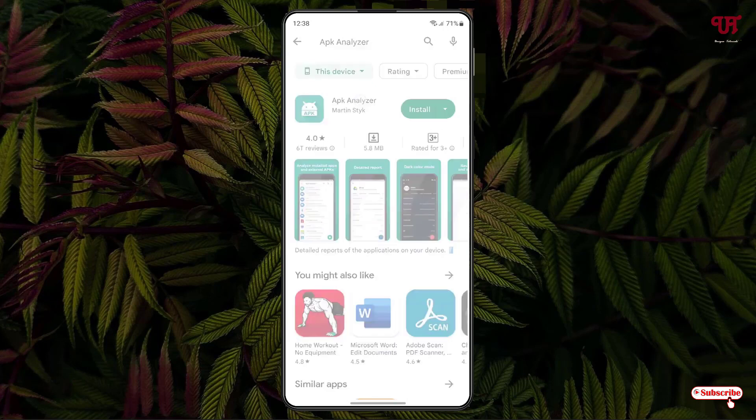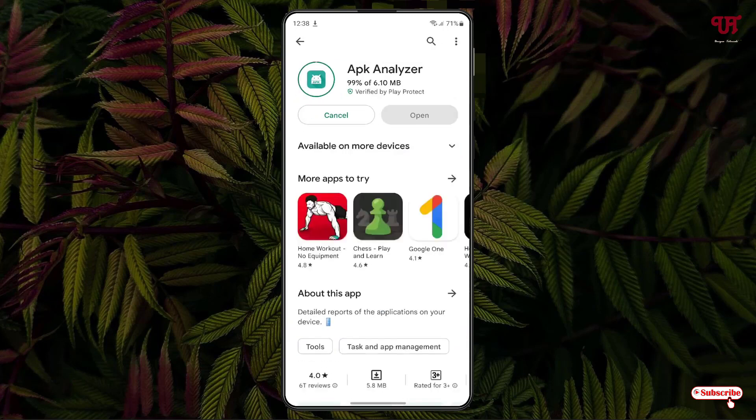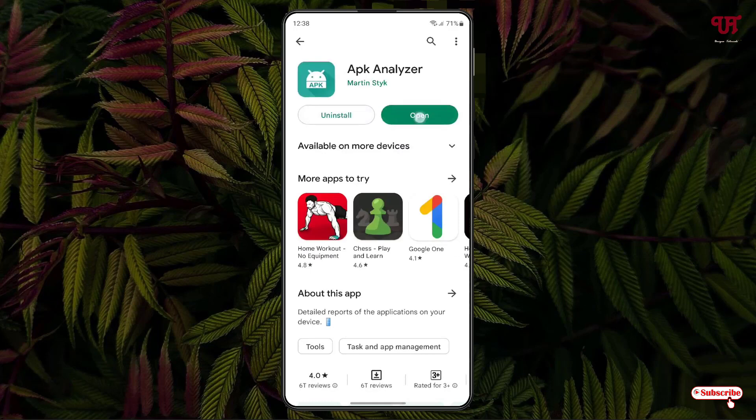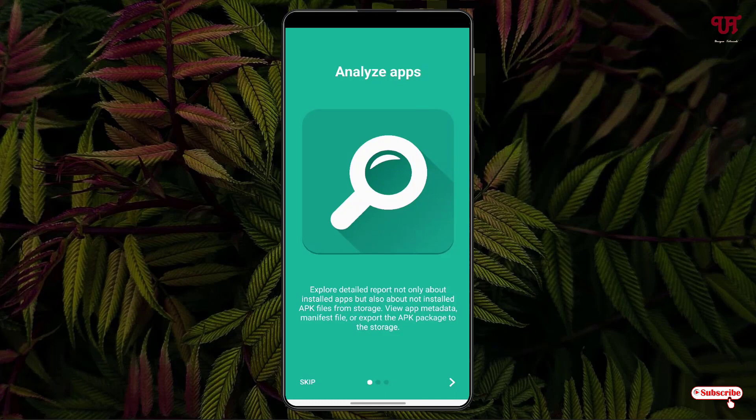Just tap on it, now tap on install to install this application. Once the installation is done, just tap on open. On opening, it will show you some instructions. You can click on skip if you don't feel like reading.